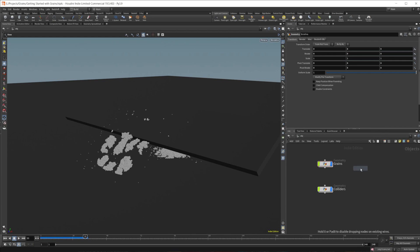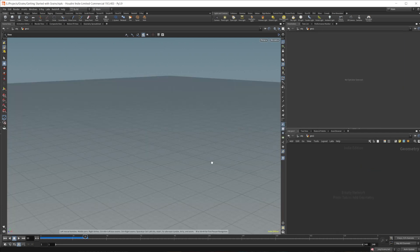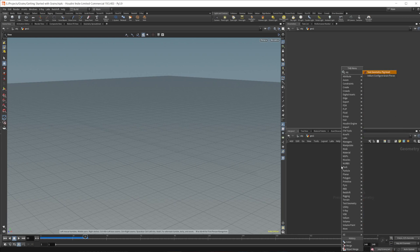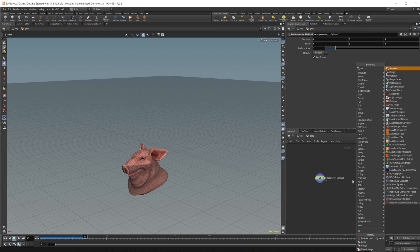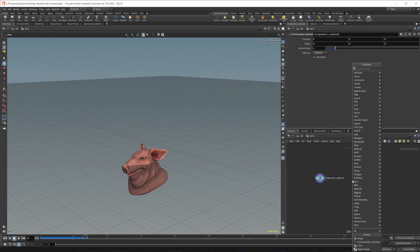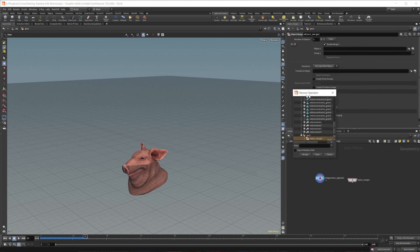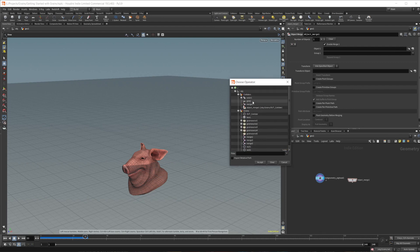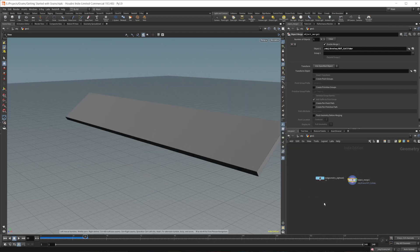Let's go ahead and start to make some of this ourselves. I'm going to drop in a geometry node, and I've got some colliders here. Let's go ahead and just drop down a pig head. I'm going to bring it over from the other geometry node that I had set up - this is just a simple box, a collider that we're going to use to kind of set things up here.